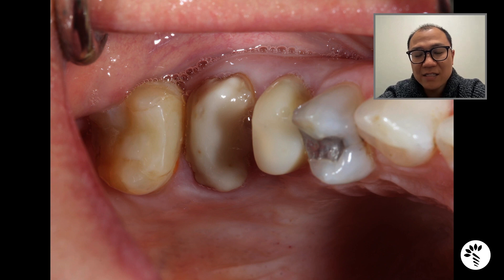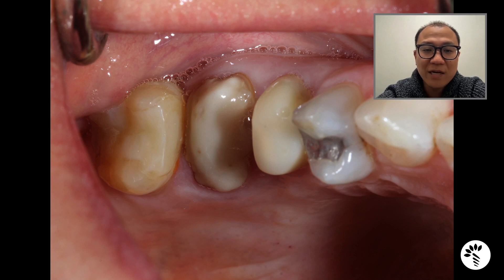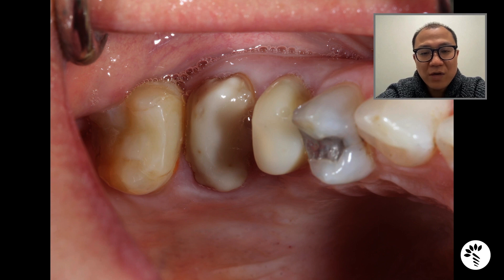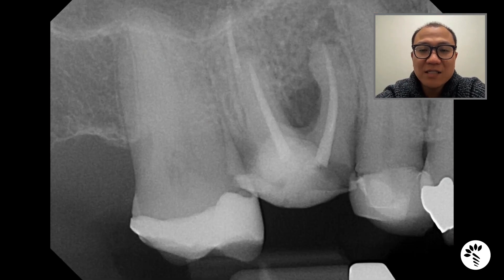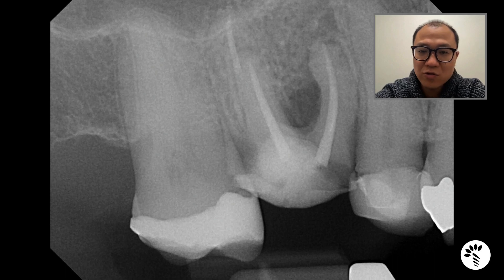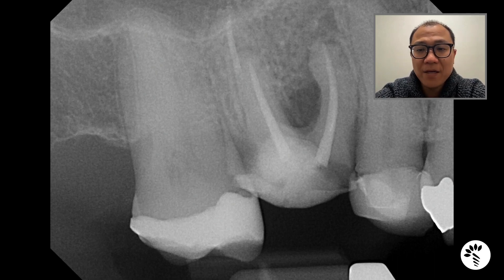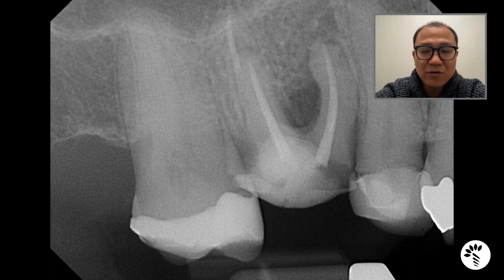Lisa had a temporary restoration on tooth number four, which is the second premolar, which will later be crowned in the future. When you look at the radiograph of tooth number three, you can clearly see that there is possibly a periapical lesion on the mesial buccal root. It has existing endodontic treatment, bone loss around the furcation area, and you can clearly see there was some caries around the tooth.